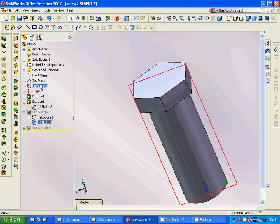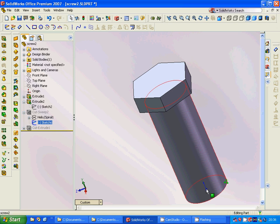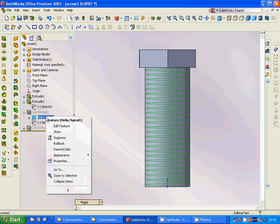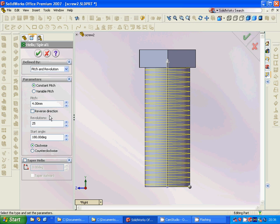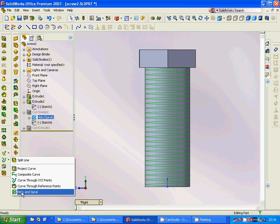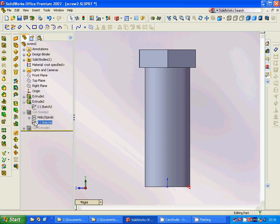Then on the right plane we are going to make a sketch — a triangle, parallel with this edge. Then we are going to make a helix/spiral using constant pitch: pitch is 4 millimeters, 25 revolutions, starting at 180 degrees.